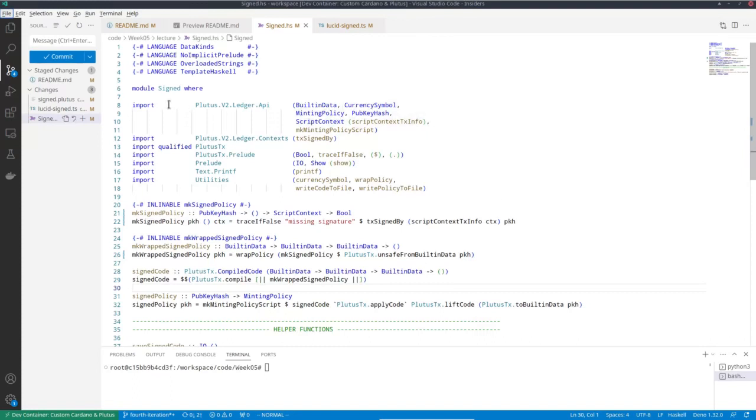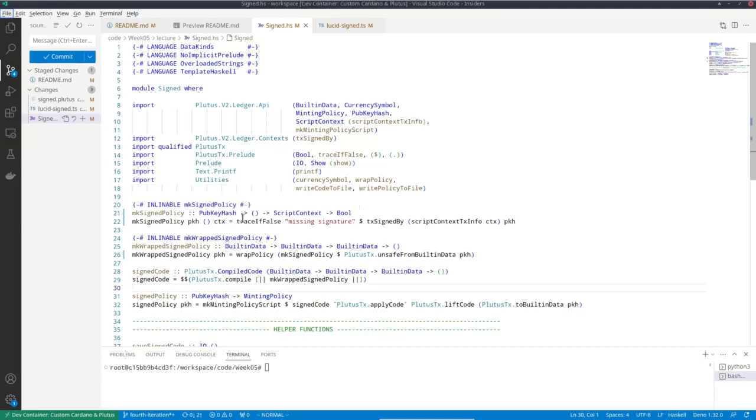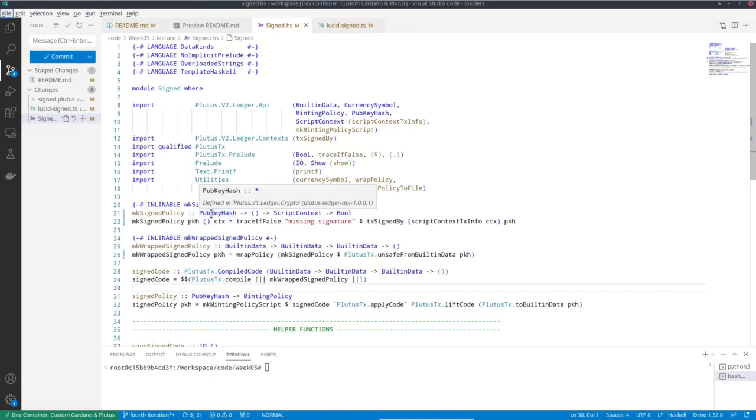So I called that module signed. Now we have an additional parameter here of type pub key hash, and we will get a parameterized policy. In the previous lecture, we talked about parameterized validators, and this is exactly the same idea.